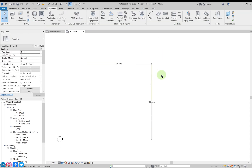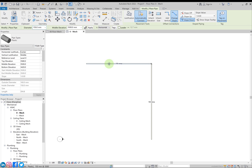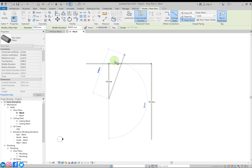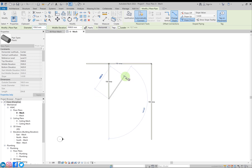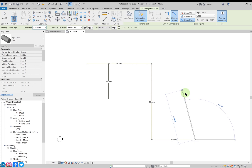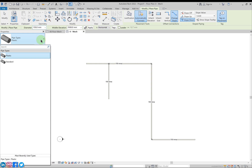This is the pipe that we have created. If you want to create further sections, right-click above the pipe and select Create Similar. Now we can create a similar type of pipe. This is the branch pipe — pipe fittings are automatically added, the same way as for ducts. Press Escape, and now let's create a pipe from here.